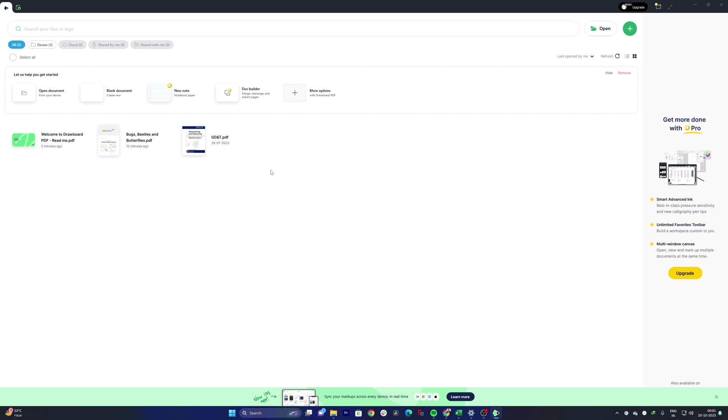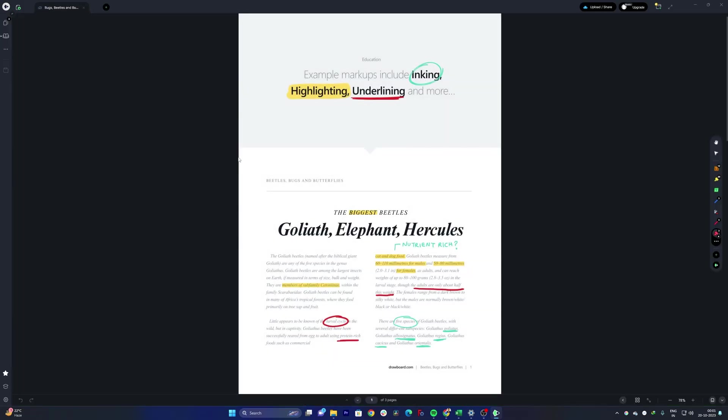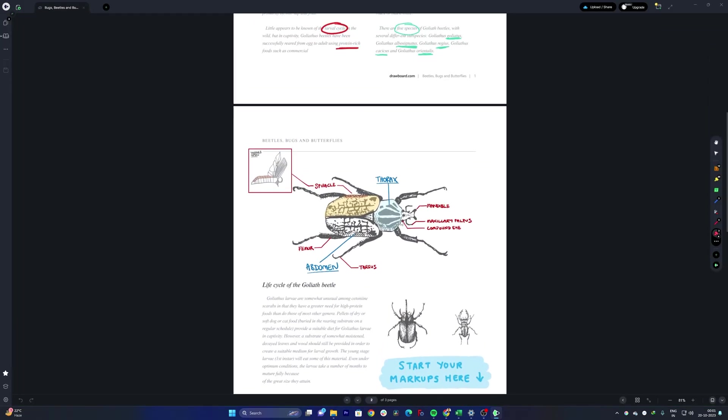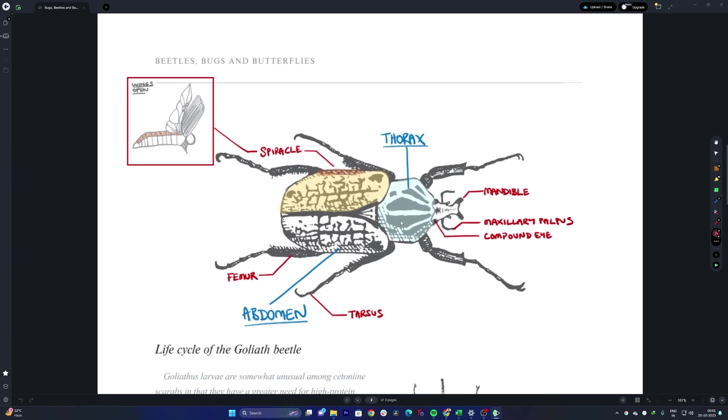And then here we also can see one such example where this tool is being used and here we can see some very decent examples the way the annotation tools are being used to talk about the different parts of this insect.